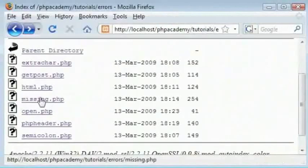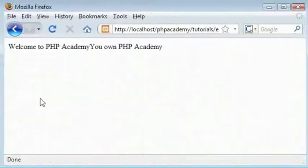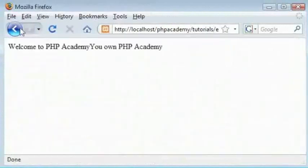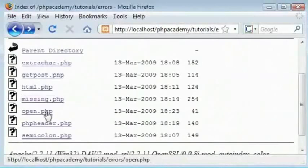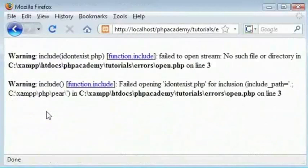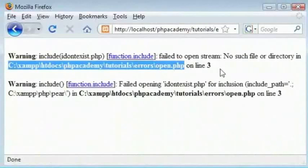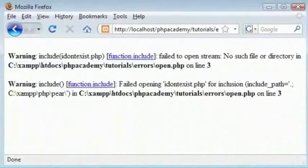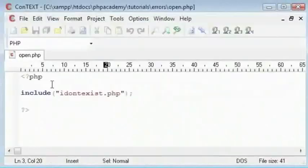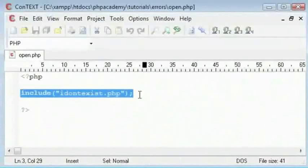Where is it. Open dot PHP. So include idontexist.php. Fail to open stream. No such file or directory in that file name and directory on line 3. So let's come to line 3. And that is the only line of significant code in this file.